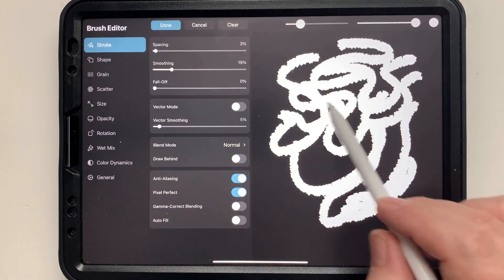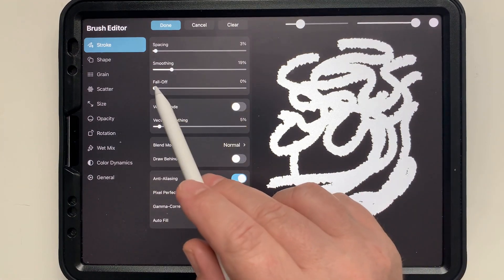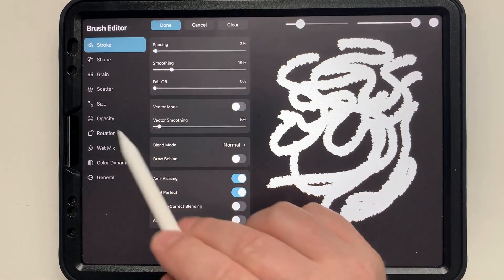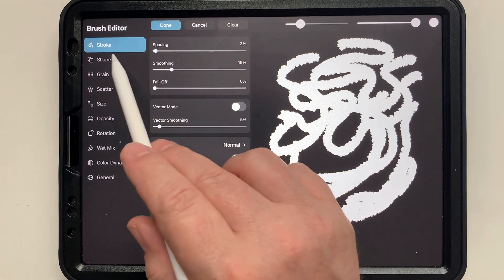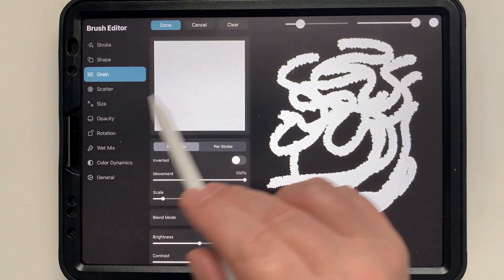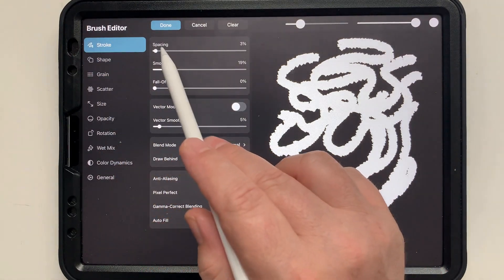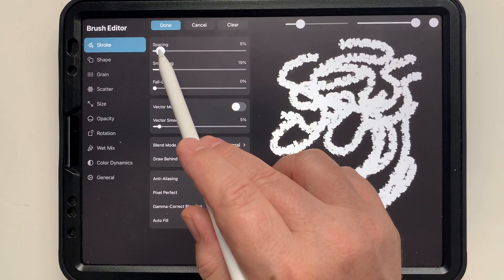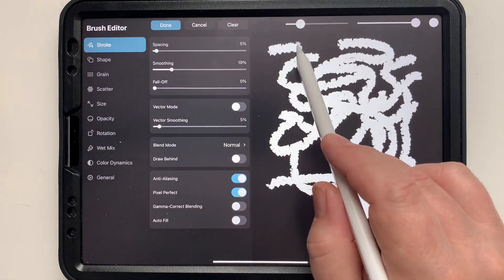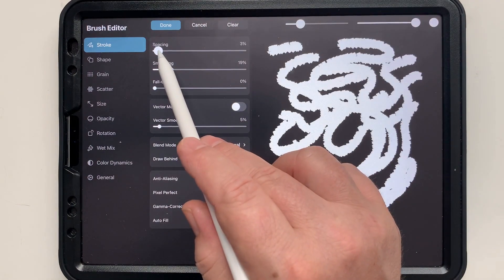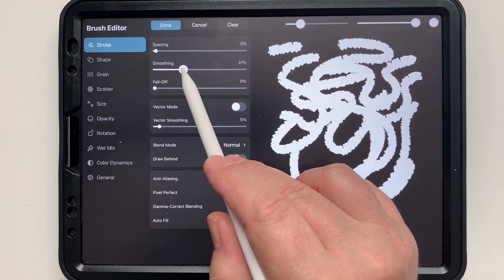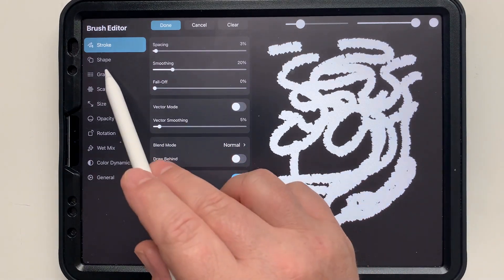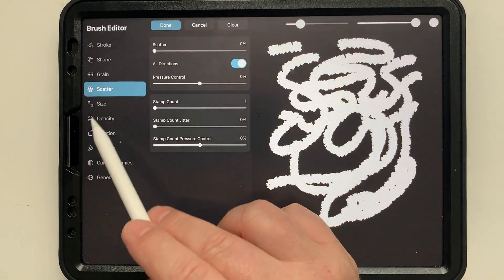We're going to change the stroke pattern. Then you can see we're getting there already. We're getting the jagged outline that I'm looking for. I'm going to change the spacing to where I think I enjoy it and play around with all these settings until I get it to look the way I want.